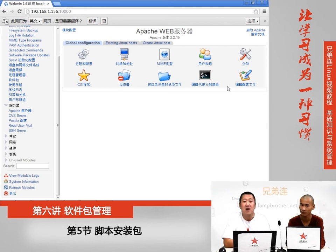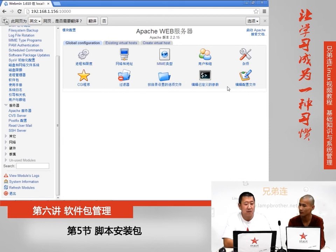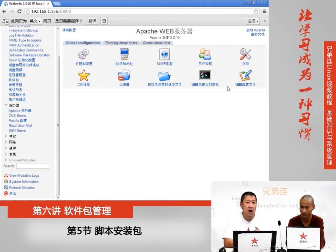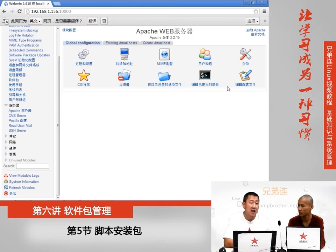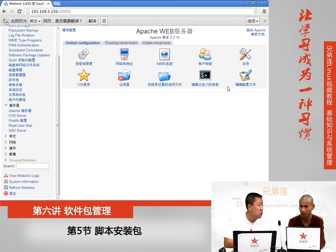我们并不太推荐使用图形界面来管理Linux。在课程当中Webmin只是介绍一下，我们重点讲解的还是纯命令行管理。因为Linux我们考虑的是稳定和安全而不是应用性，对服务器来讲使用服务器的人员都应该是专业的工程师，所以我们不考虑应用性。